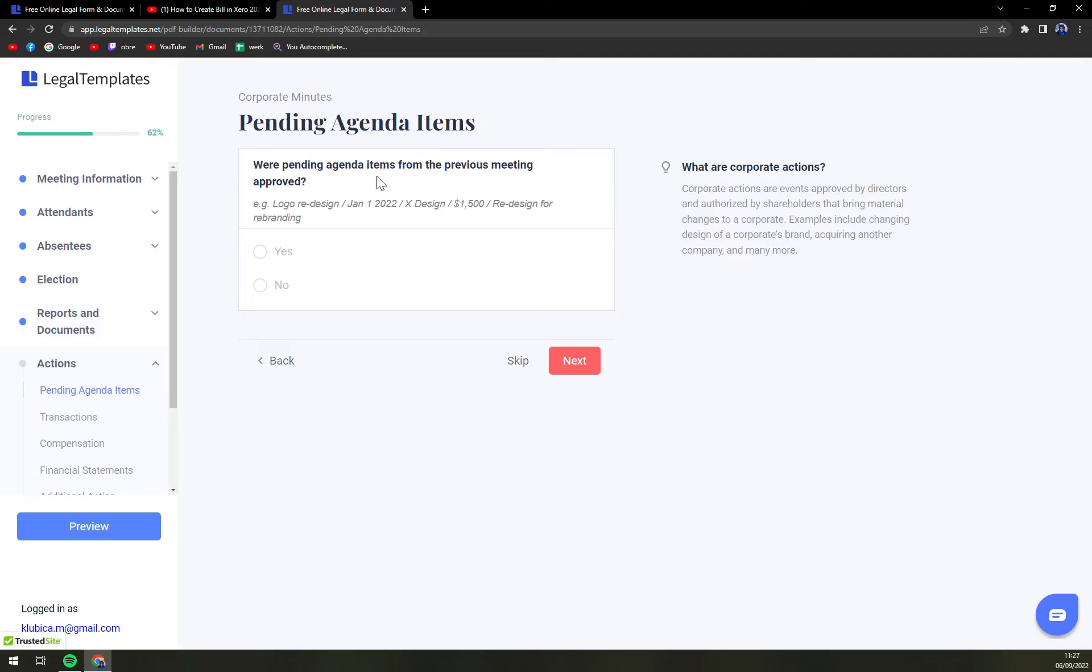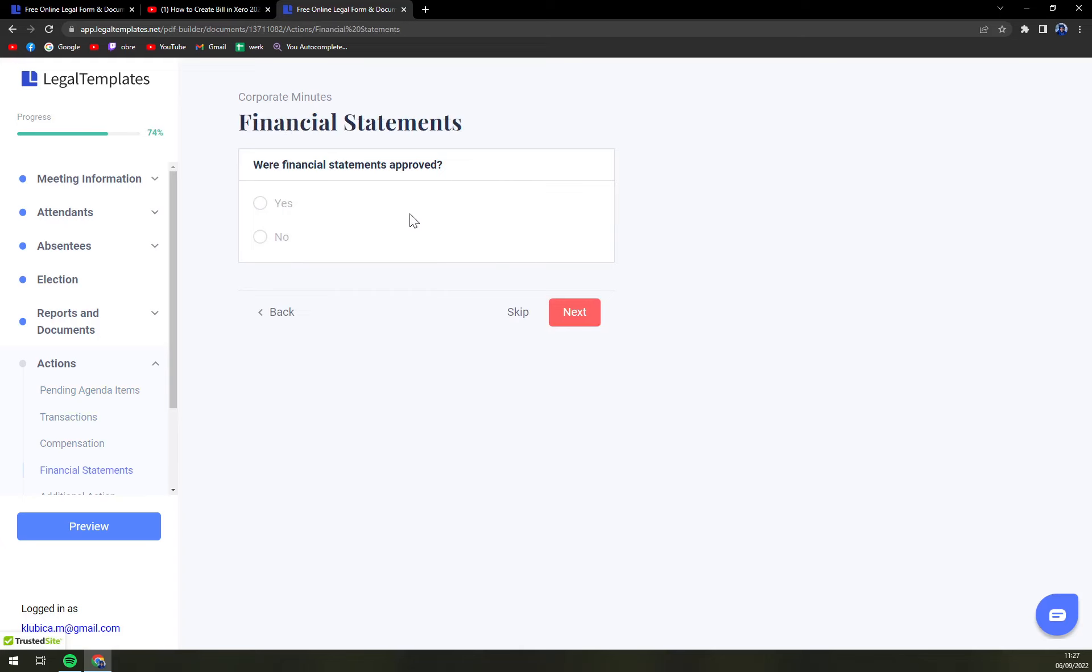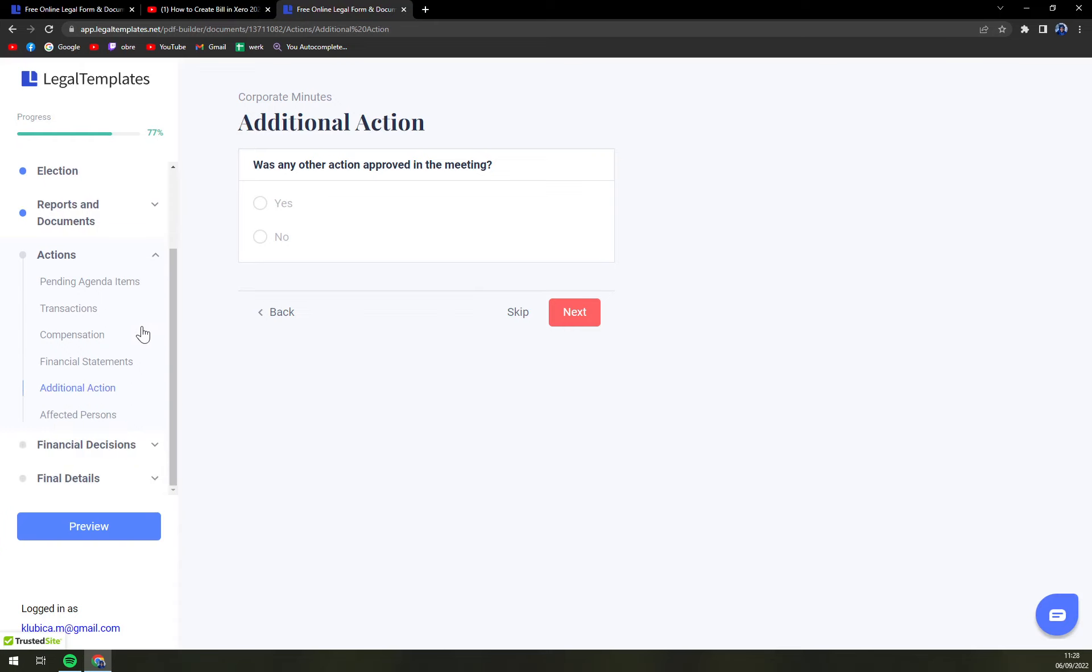Were pending agenda items from the previous meeting approved? Were transactions with other companies approved? For compensation, basically you are filling only the ones that are touching you. You don't have to go with no if there wasn't even room for it.